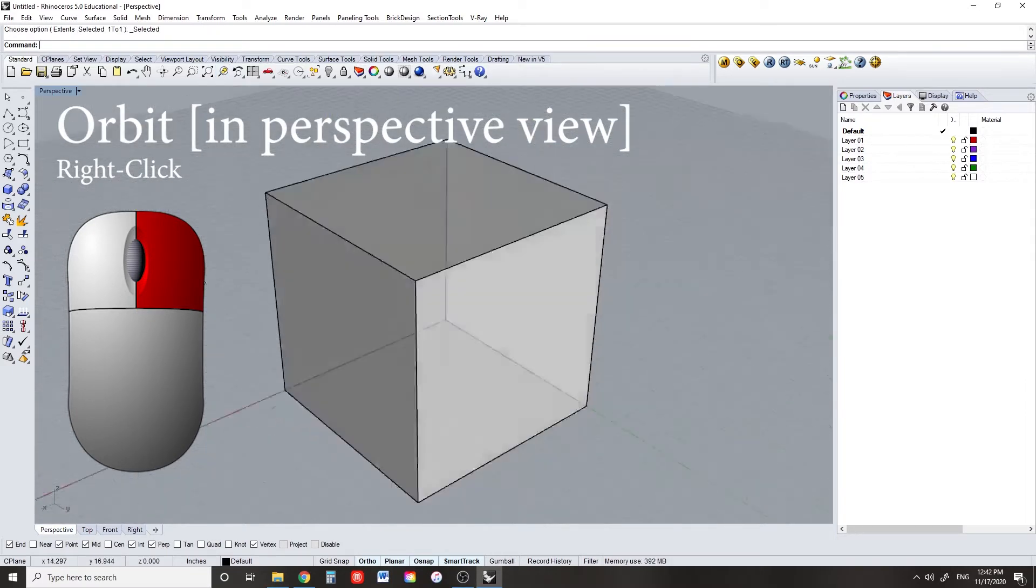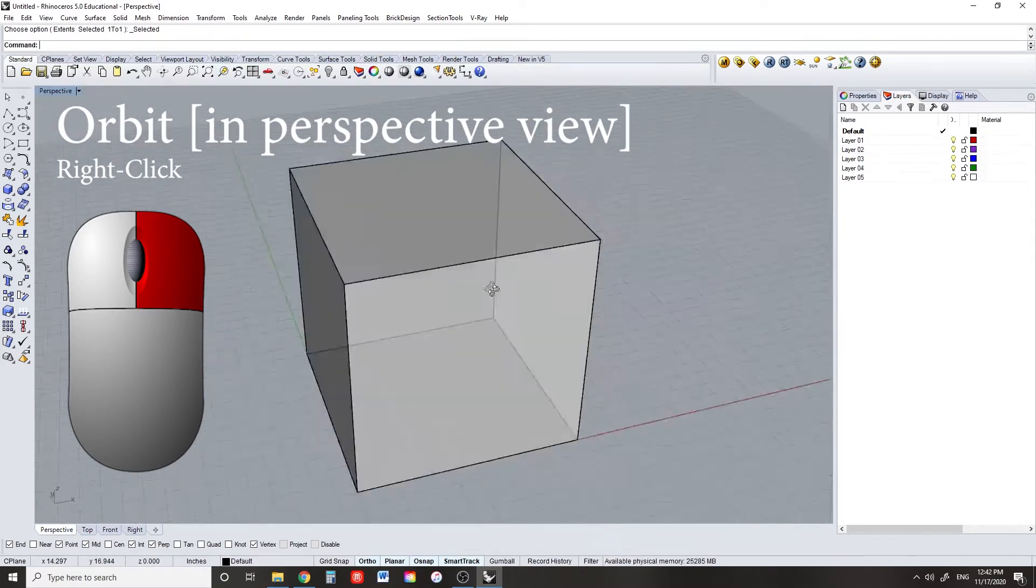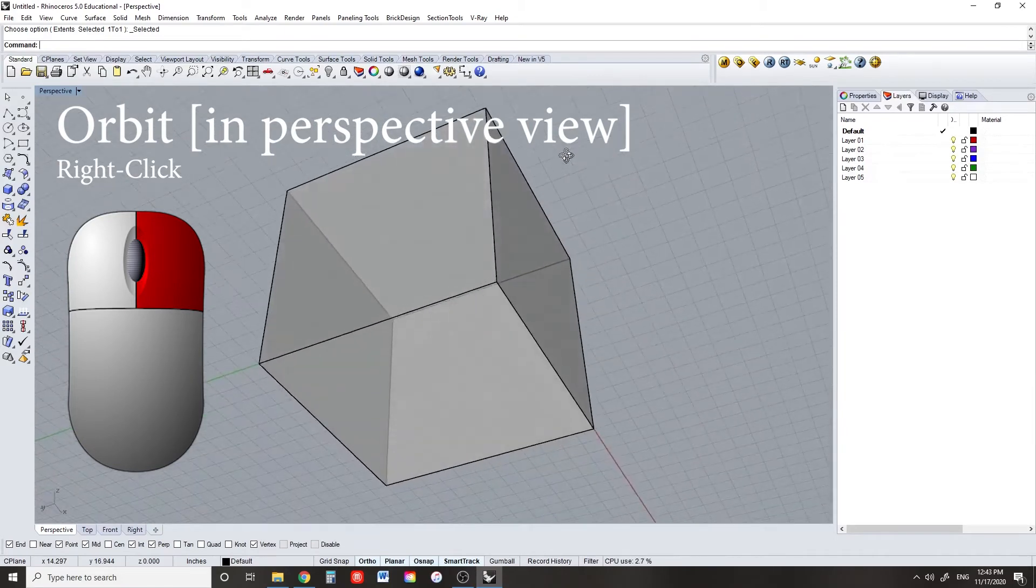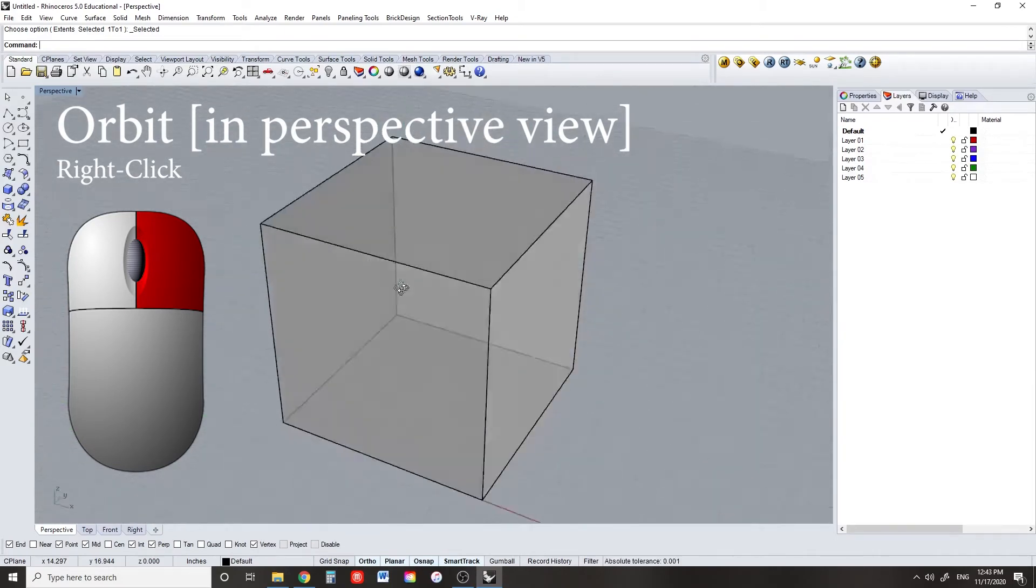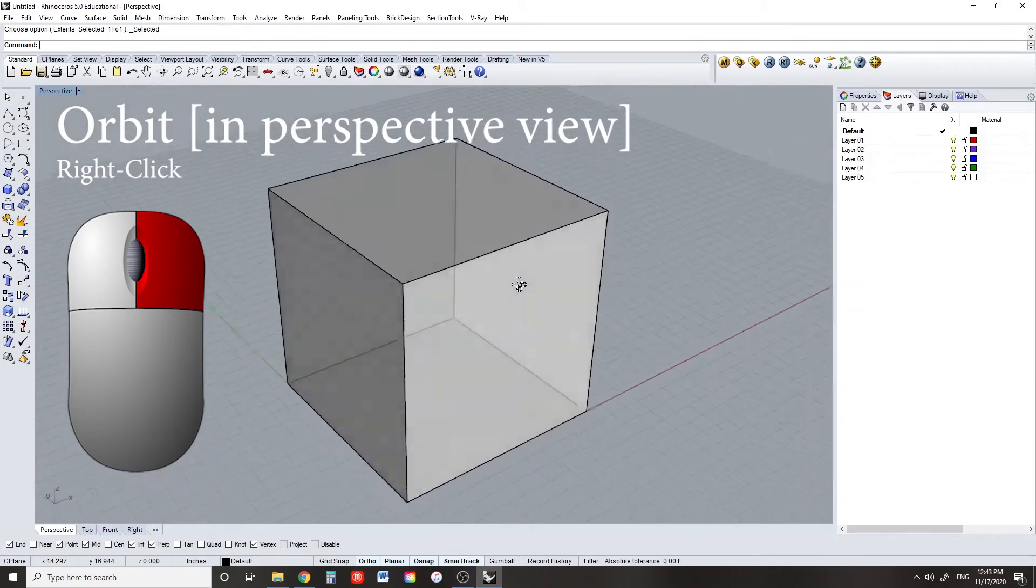To orbit around in the perspective view, hold down right-click. This doesn't work in any other view except perspective.